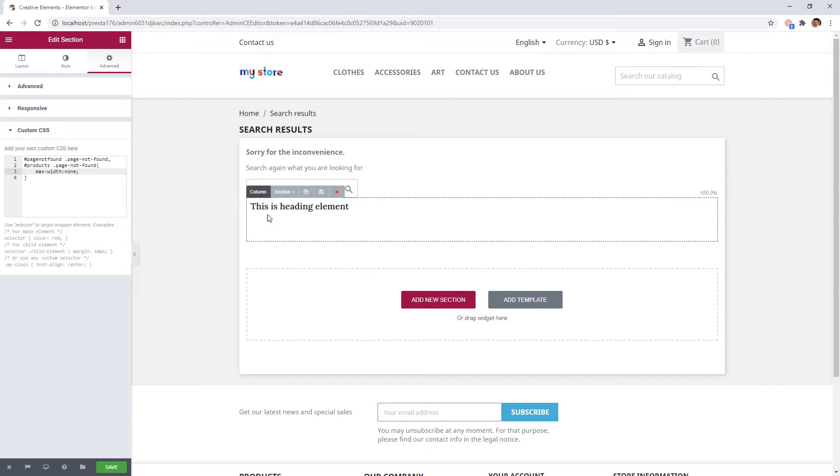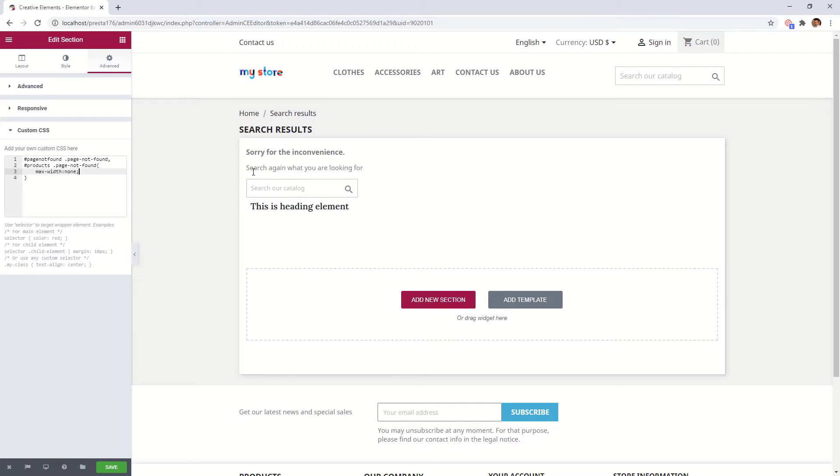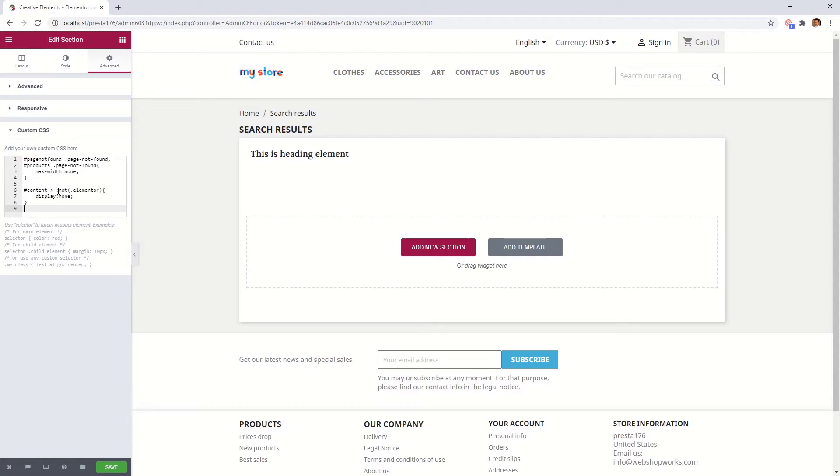As you can see, the content takes now a much wider area of the page. If you would like to fully remove the other contents above the editable area, you can do so by inserting this CSS snippet.